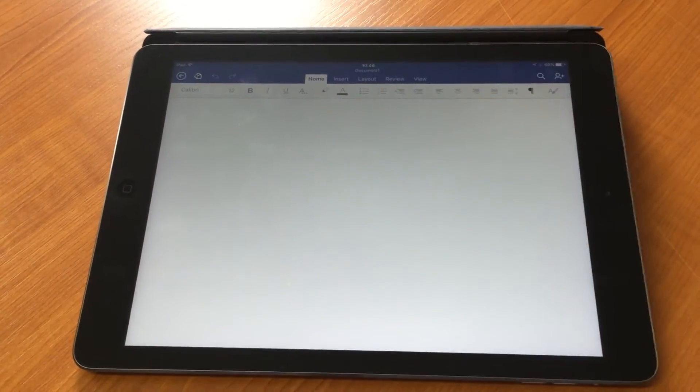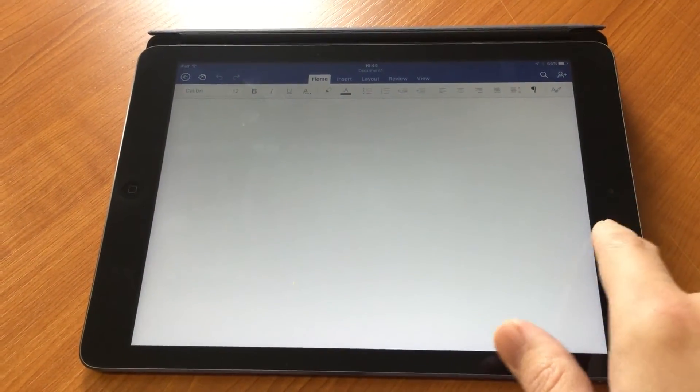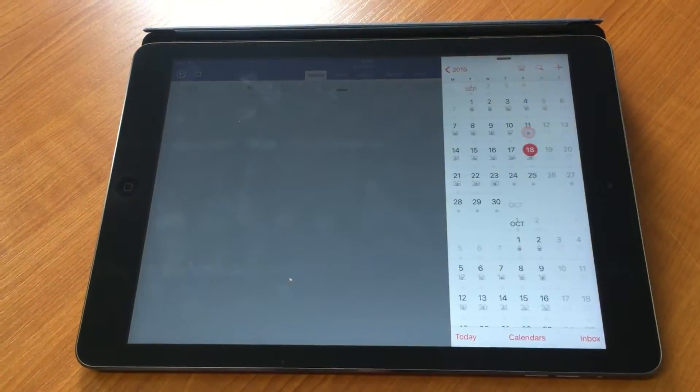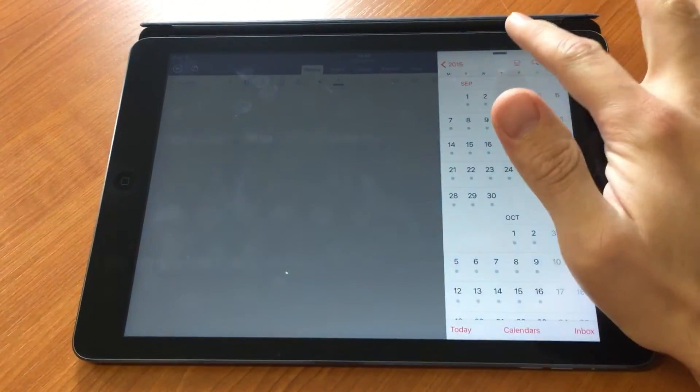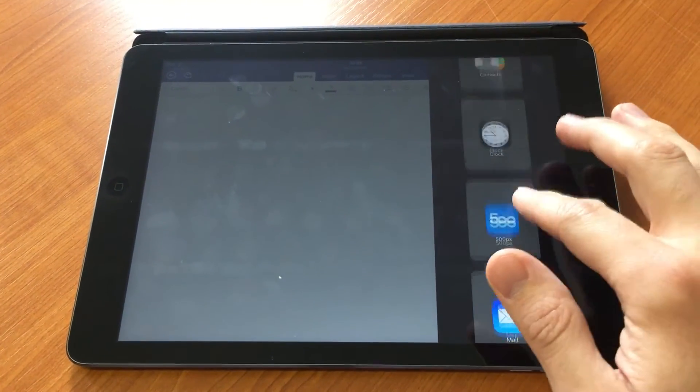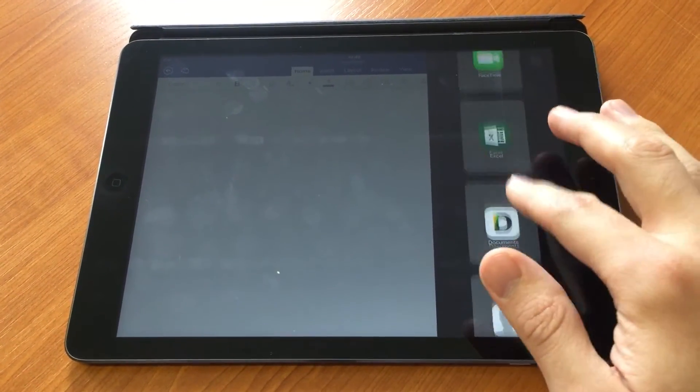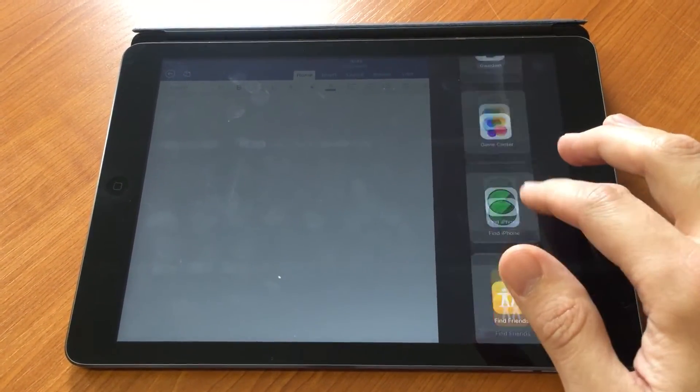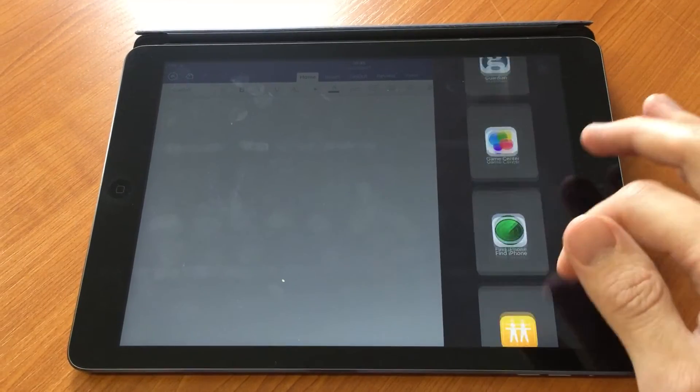If I want to look at a different app, I can sweep across, sweep down, and it brings up all the different compatible apps with SlideOver.